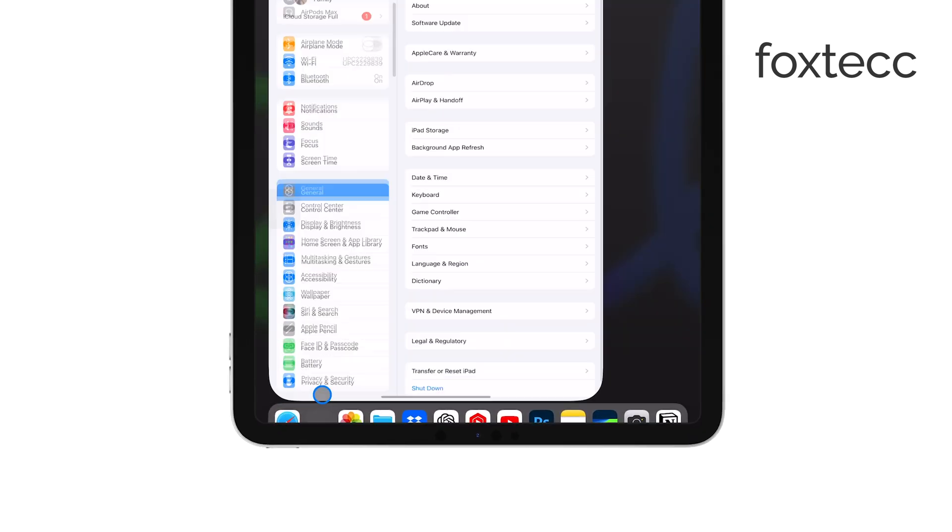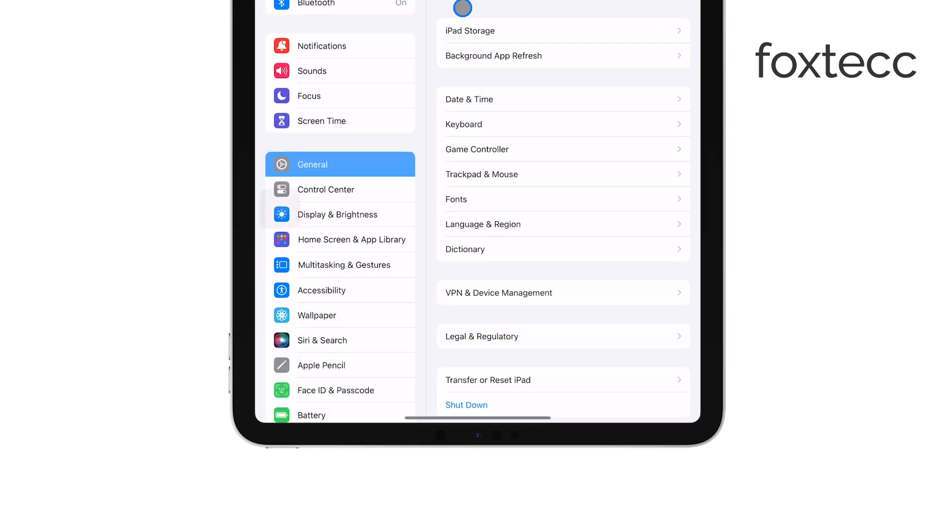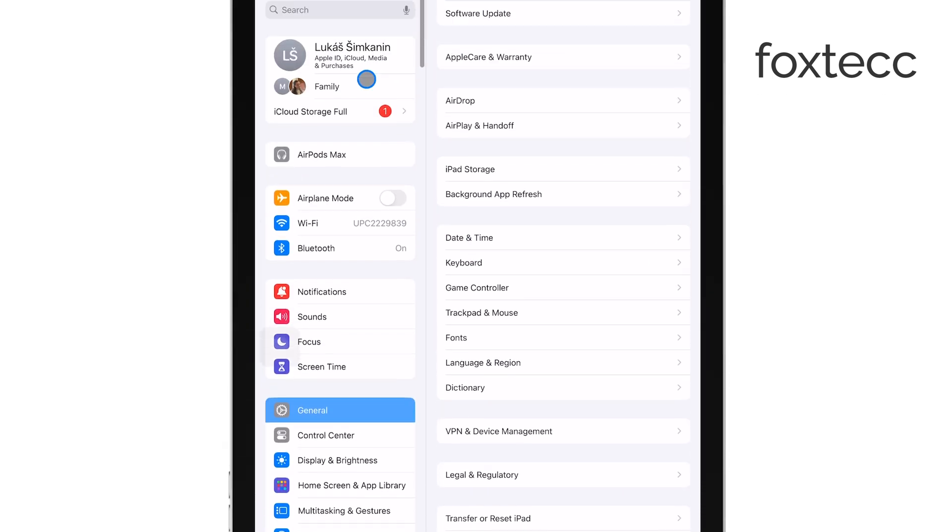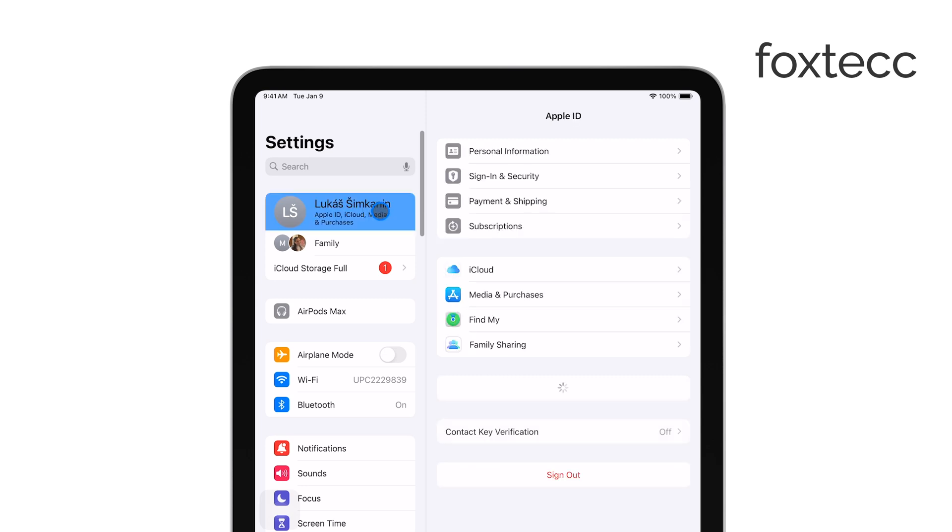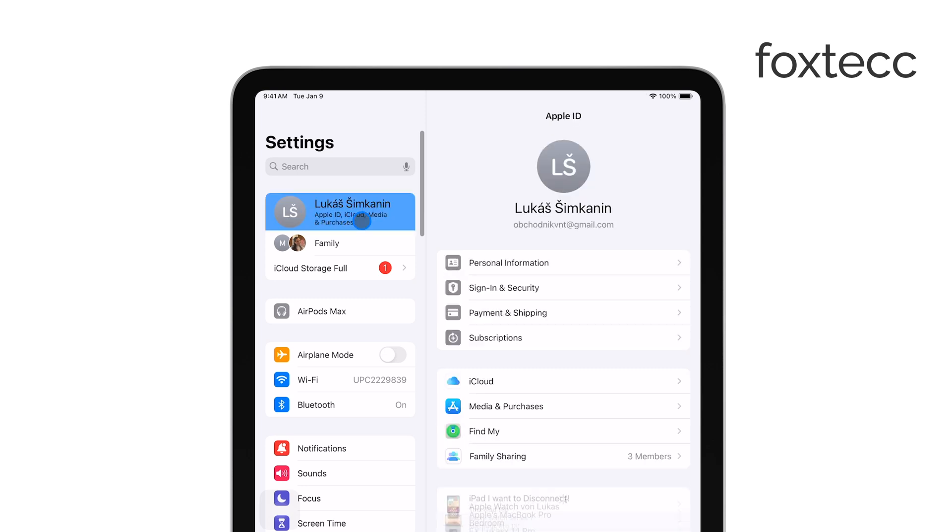Once you're in the Settings, look at the top of the screen where you'll see your name. Tap on it to access your Apple ID settings, where you can manage all your subscriptions.